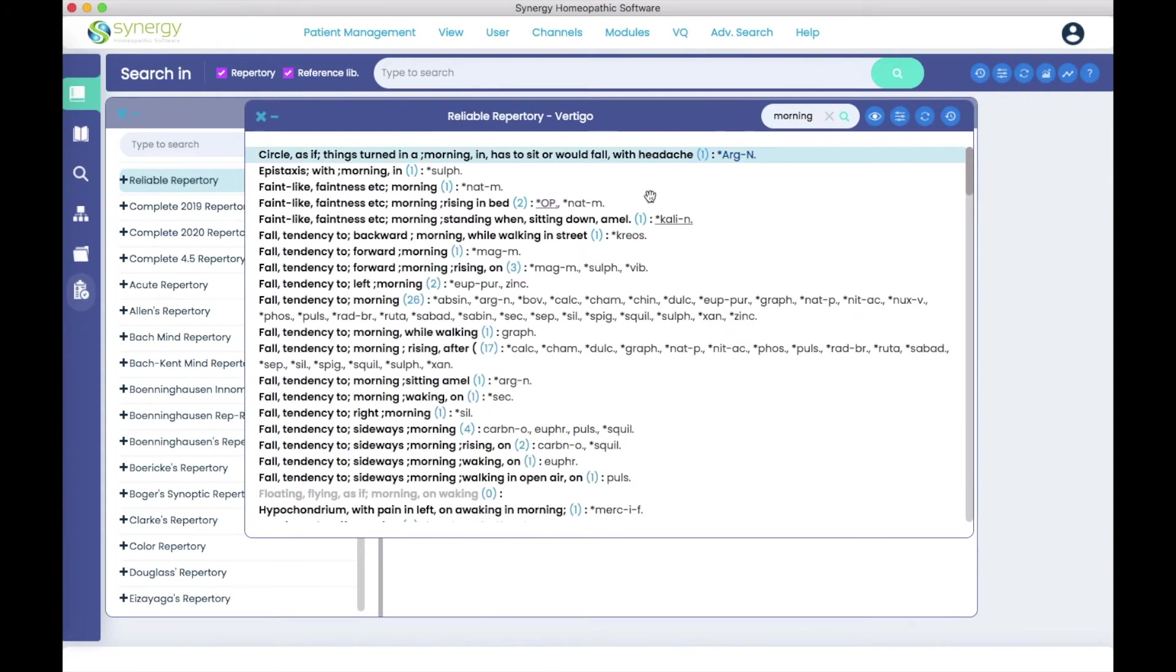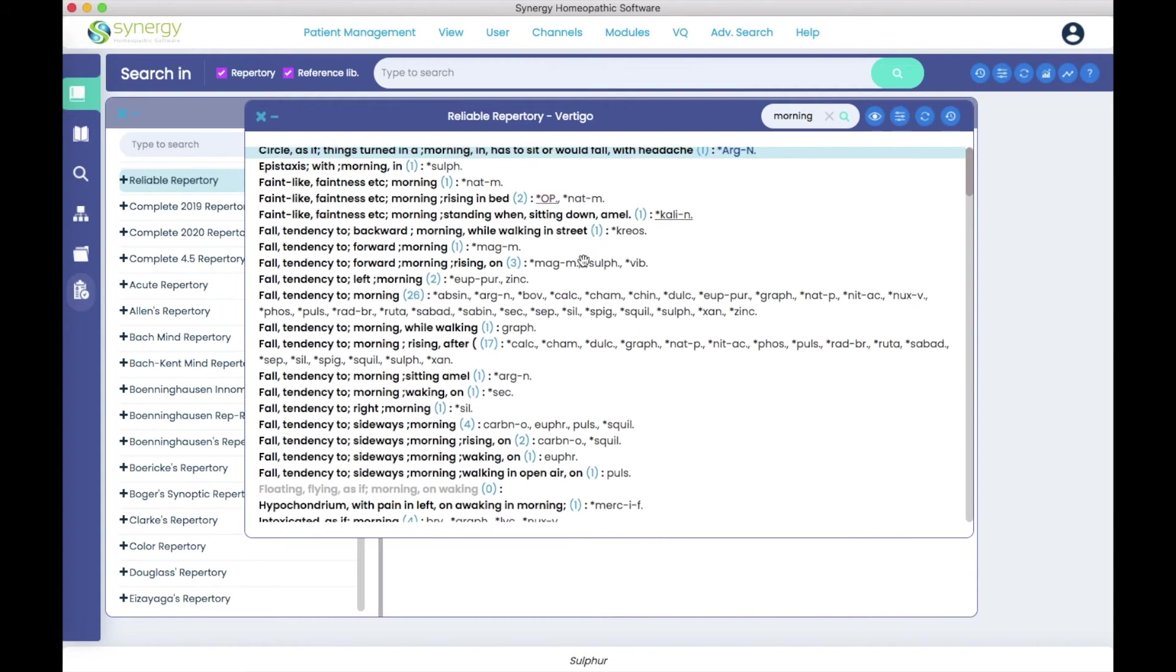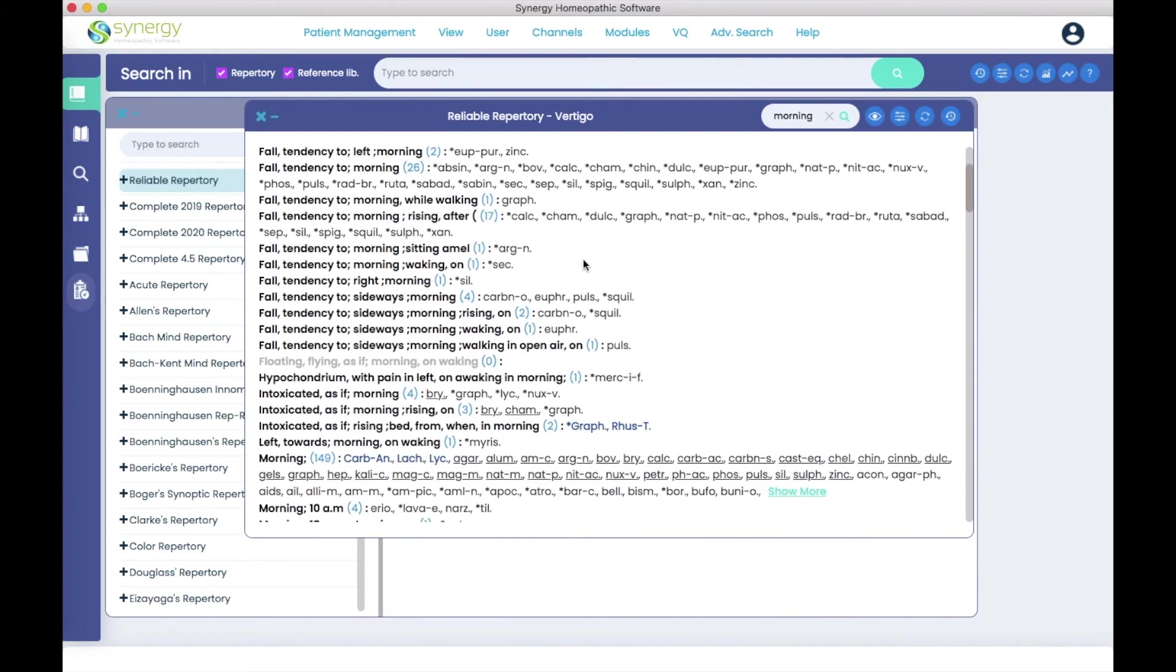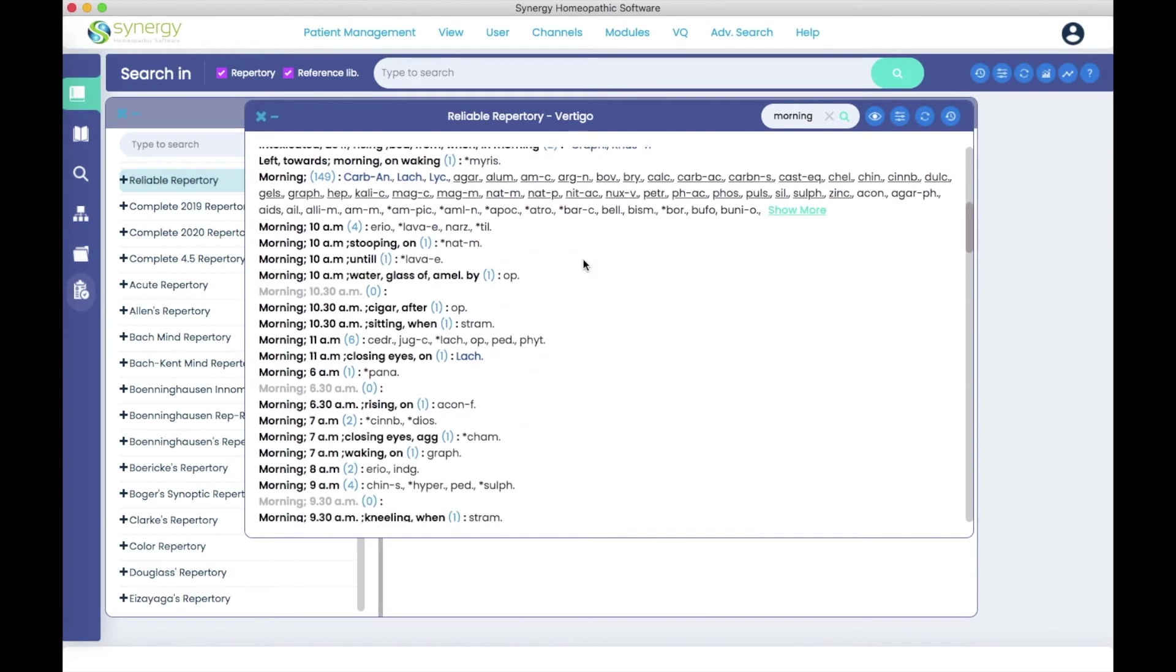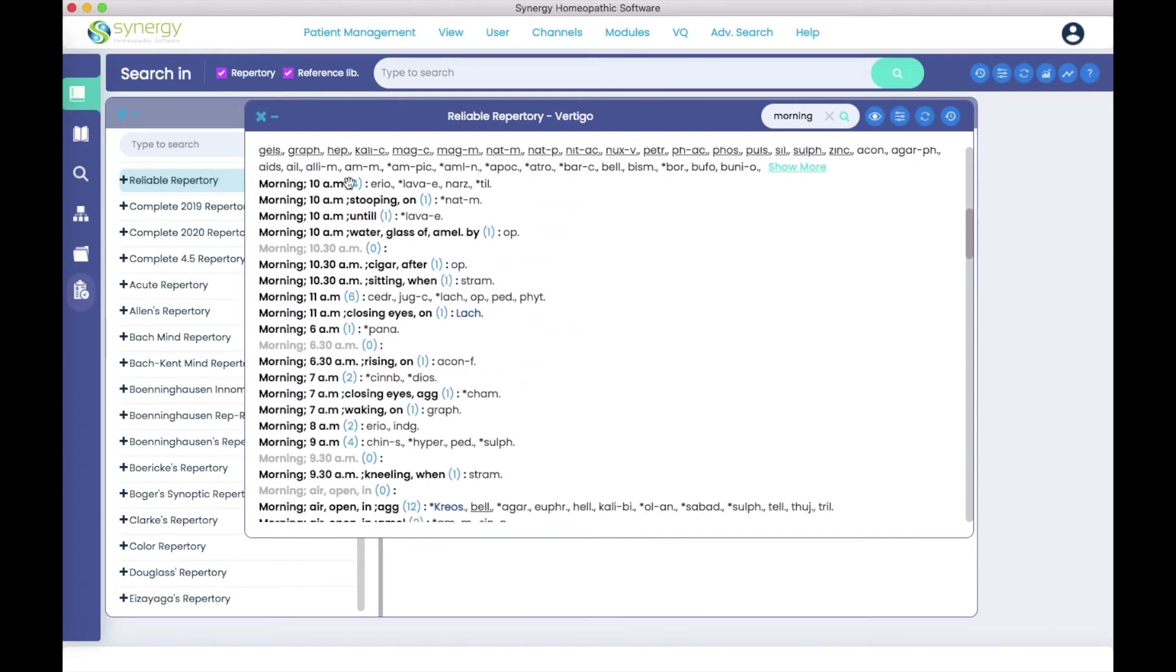And so what you have below you now is the result and it goes in alphabetical order. So you can just scroll and you see you have all kinds of times.